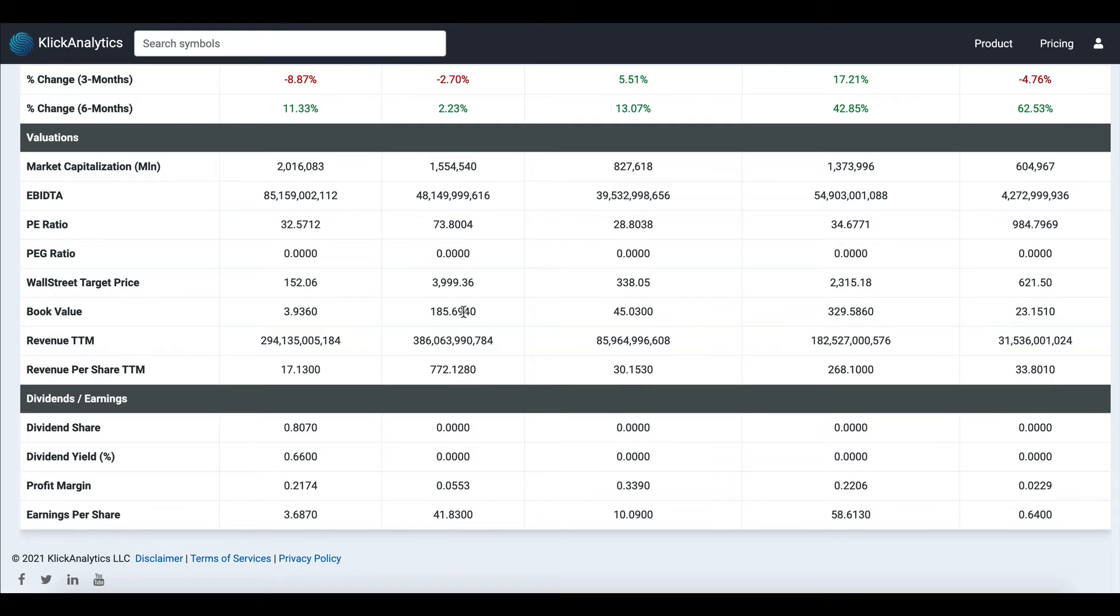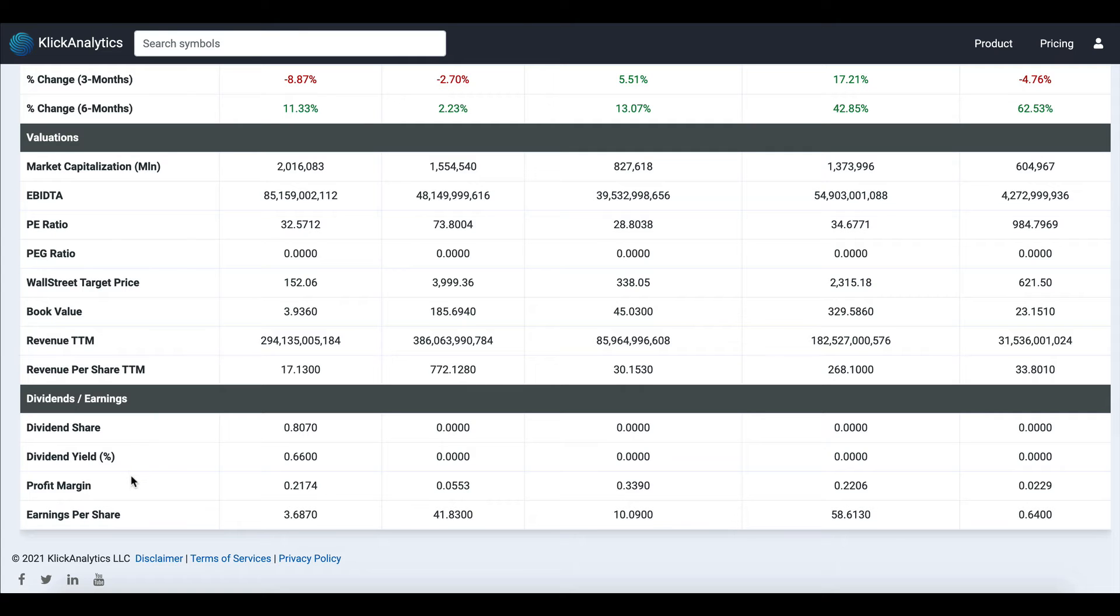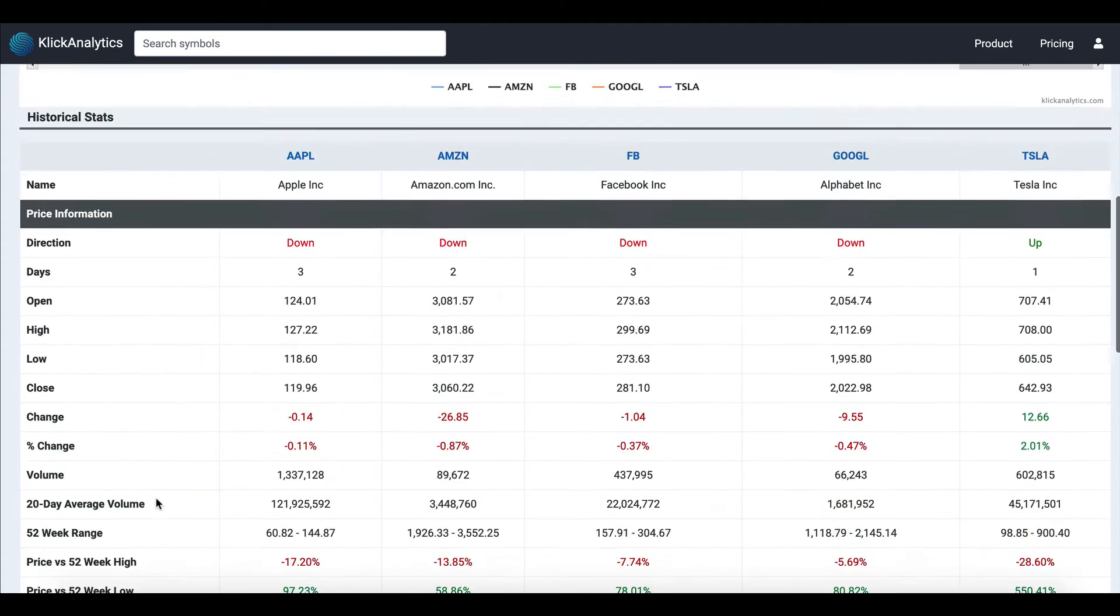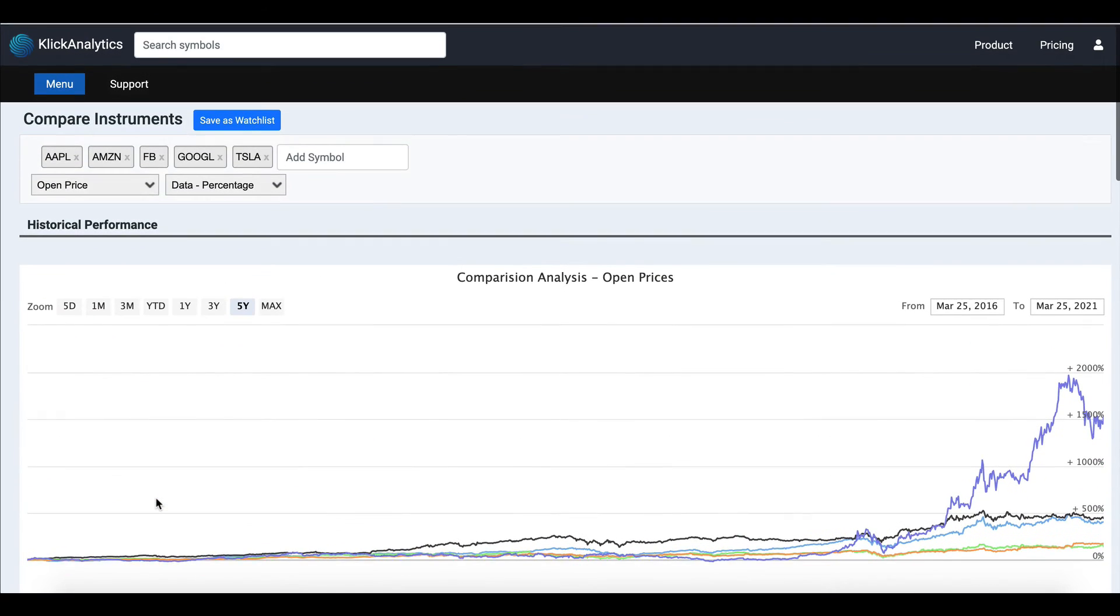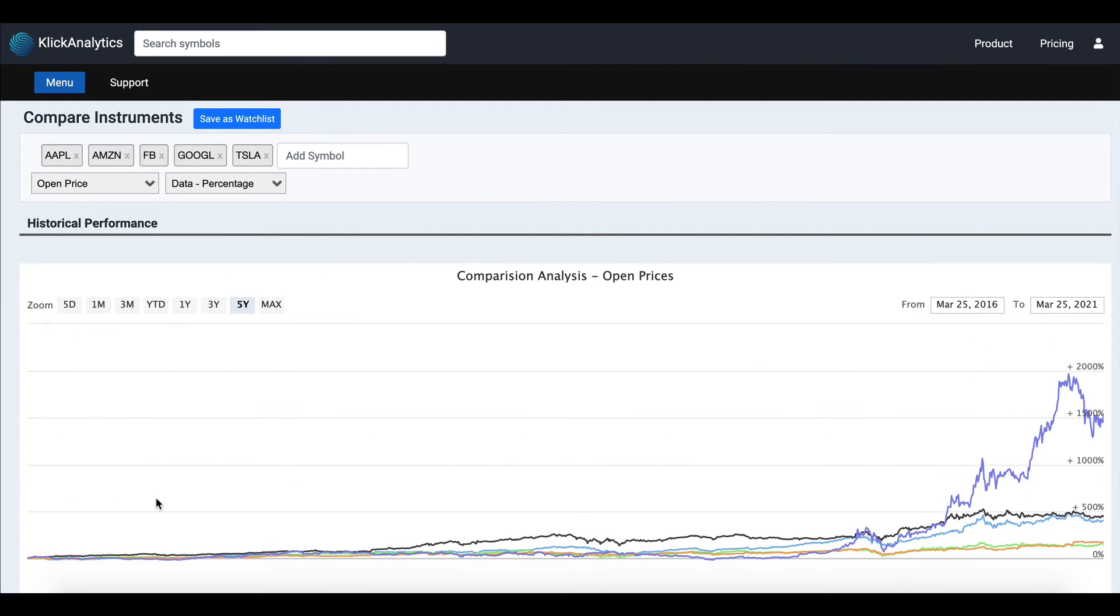Last but not least, you have dividend information, things like dividend per share, dividend yield, profit margin, and earnings per share. So this is a quick visual view for you to compare your instruments straightaway, very, very fast.